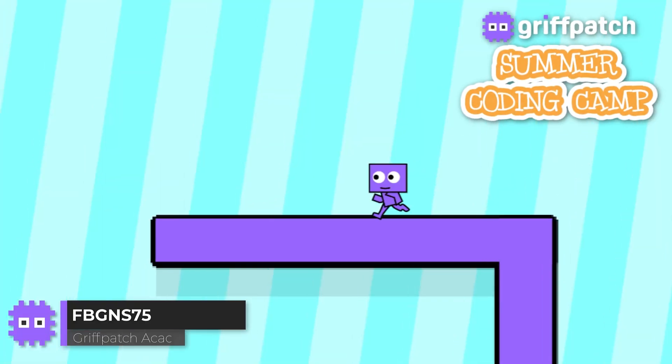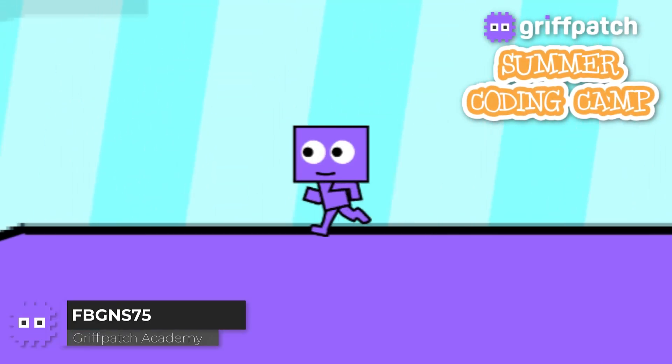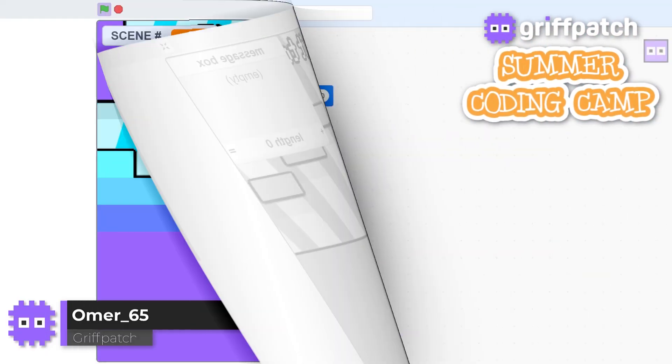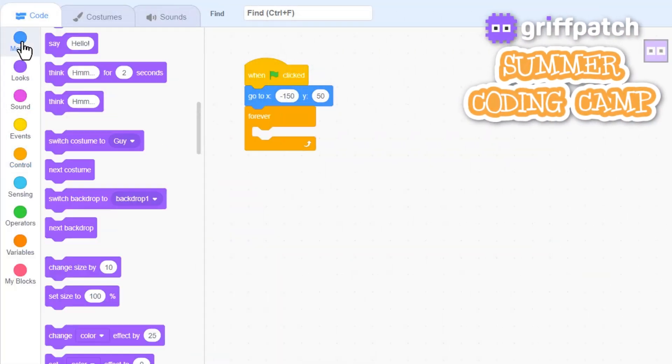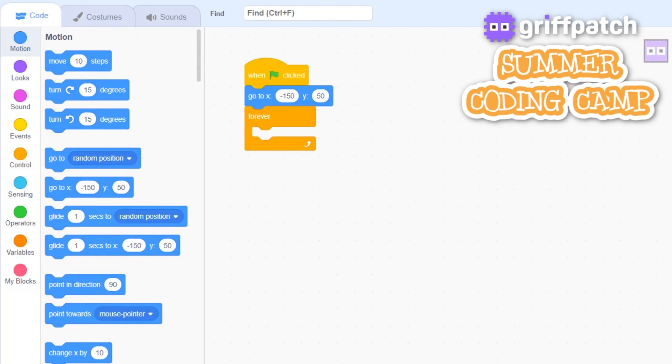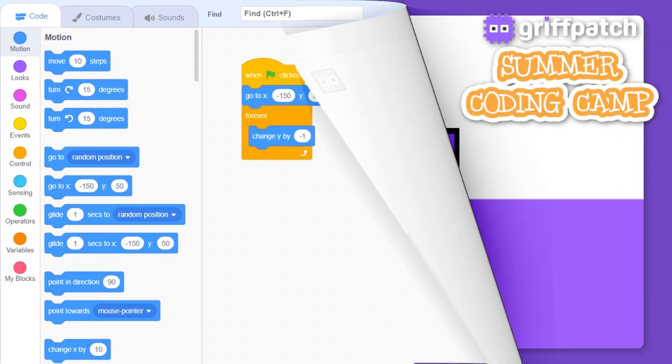At Griffpatch's summer coding camp, kids aged 7-14 learn how to build their own games using Scratch, the coding platform loved by millions.